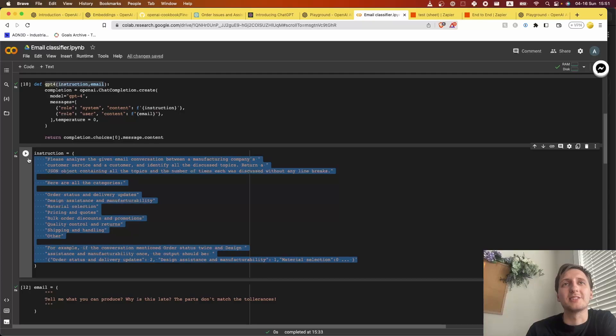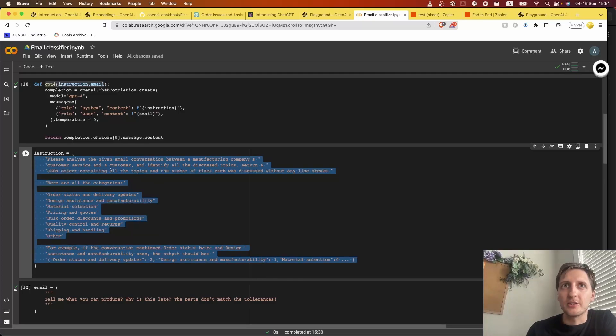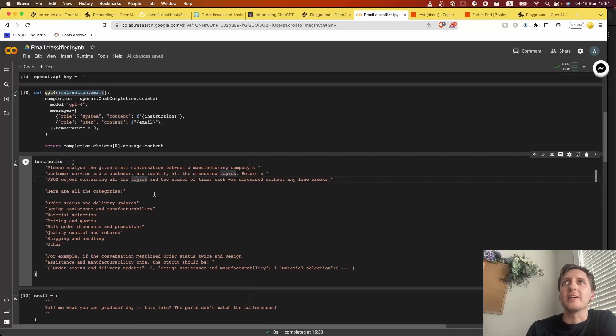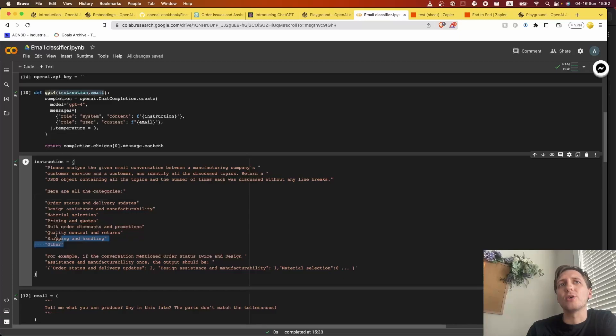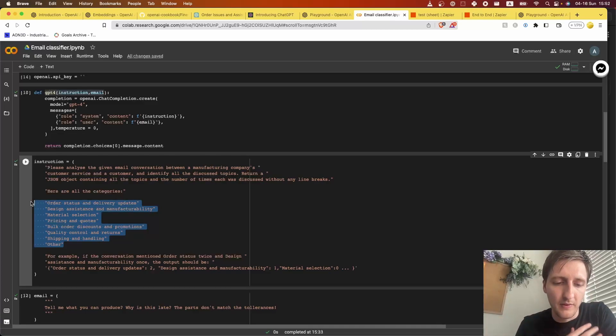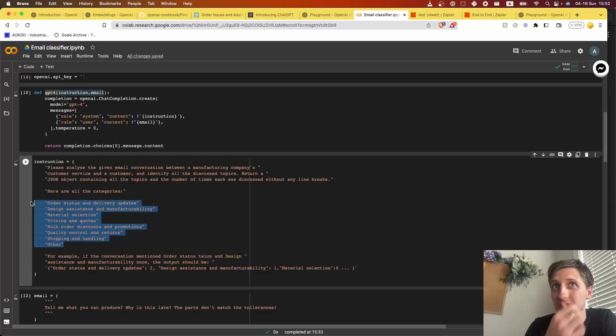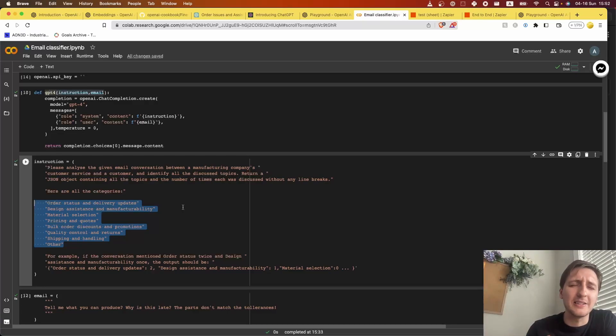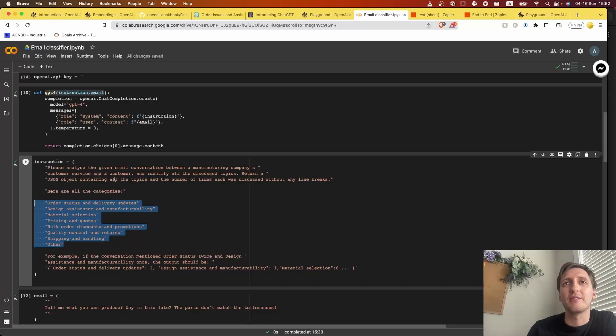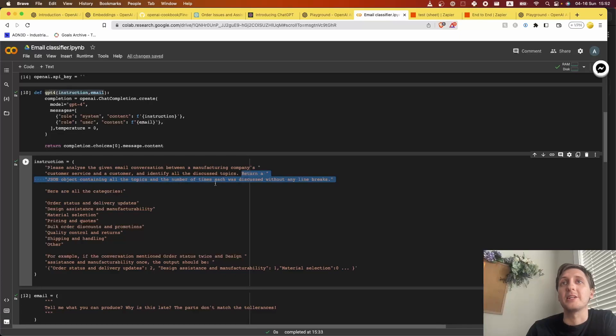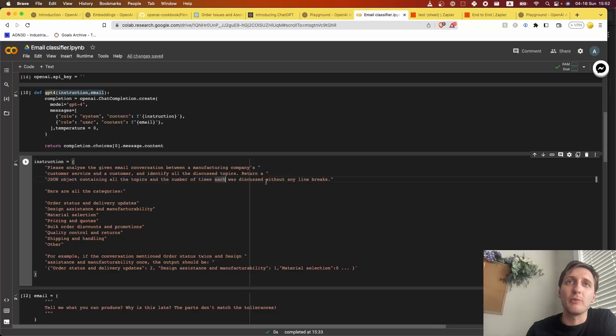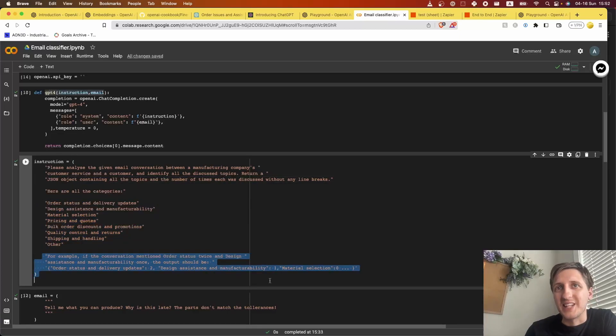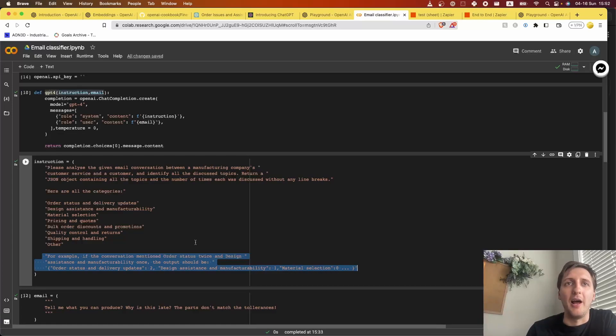This is the prompt that we have to engineer to get it to do what we want. In this case, I actually made a list of categories that are available - essentially that I want the model to extract out of these conversations. I said, 'Please analyze the email conversations, we're a manufacturing company,' so it knows what slang to use and so on. It's good to give a little bit of context. Then I said I need a JSON object containing all the topics and number of times each discussed. Here are the possible categories, and give an example of how it would look. This helps a lot.